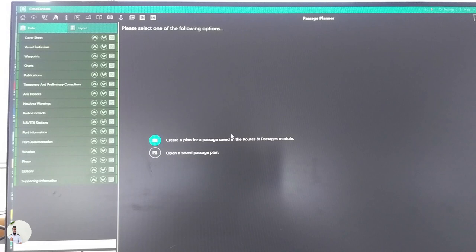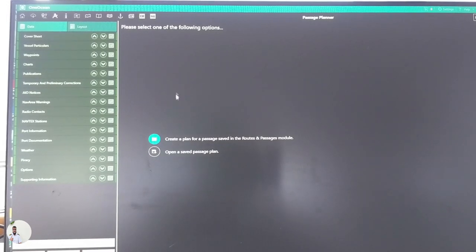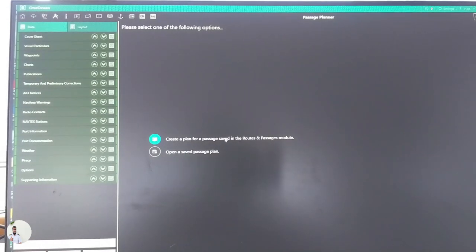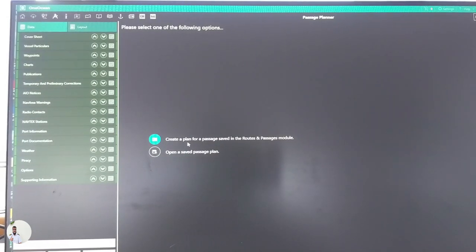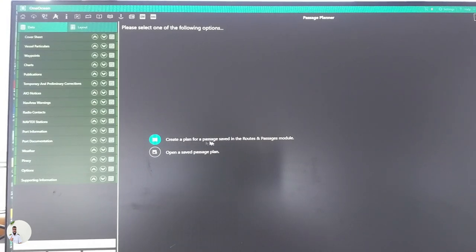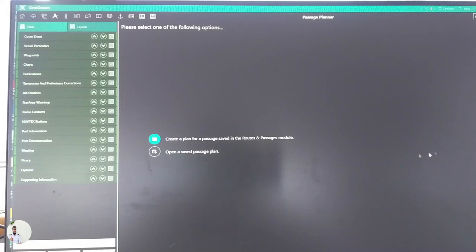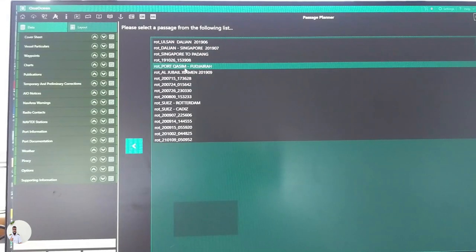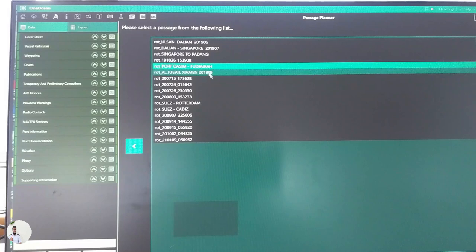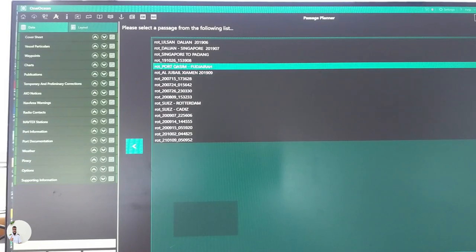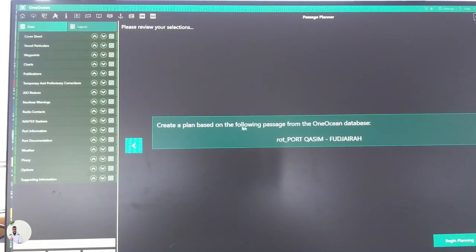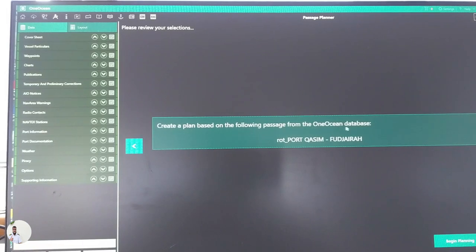That means a compiled set of passage plan we can create. We can choose the first one, create a plan for a passage saved in routes and passages module. Passage module we want to choose, choose from port Kashim to Fujairah and then go create a plan based on following passage from the One Ocean database.